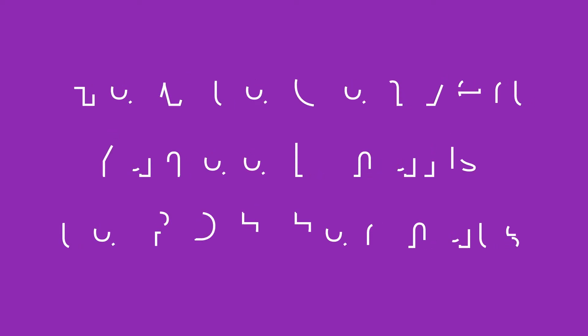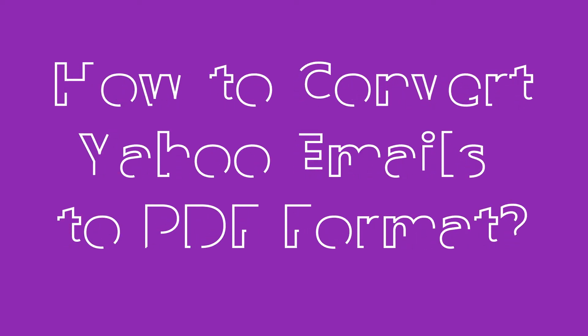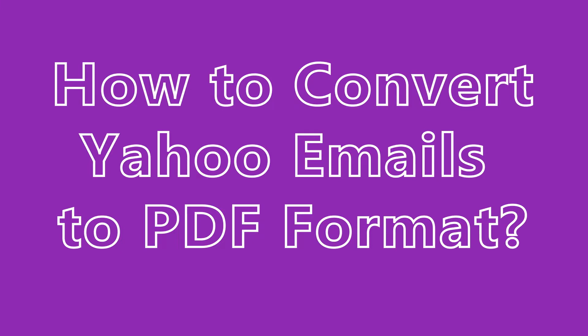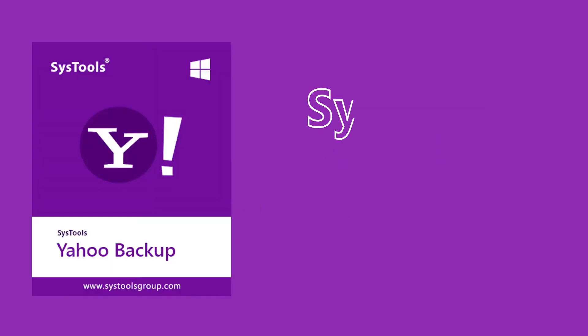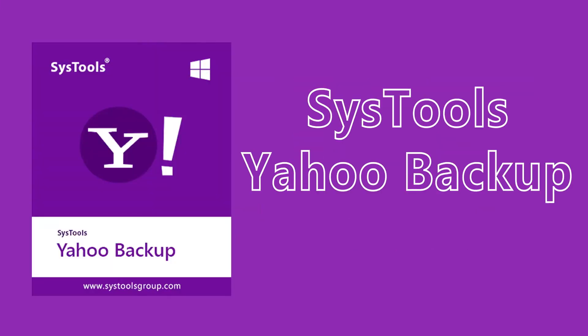In this video, we'll learn how to save Yahoo emails as PDF. Make it simple with SysTools Yahoo Backup tool. Let's get into the video.